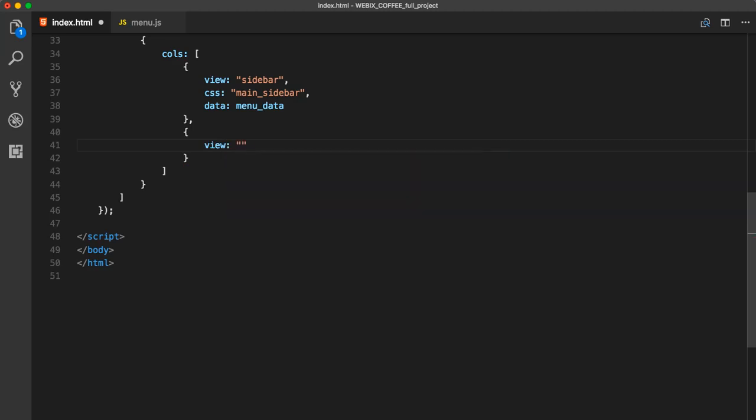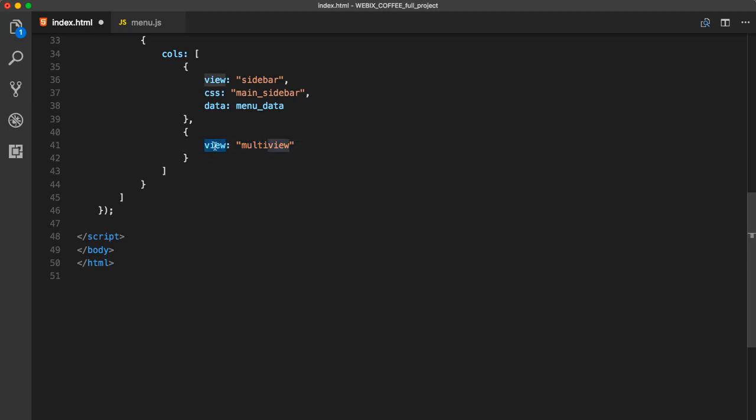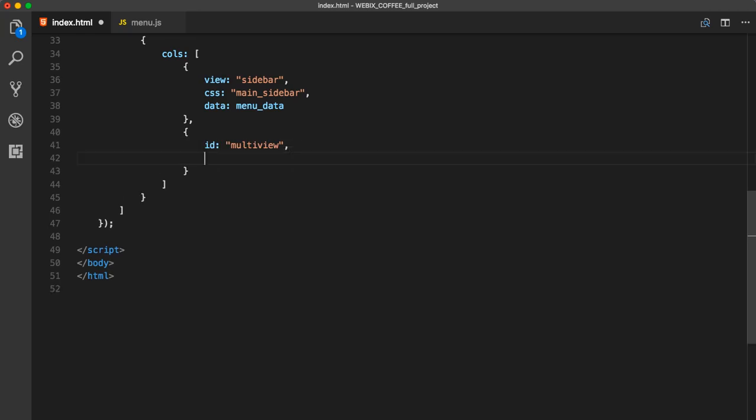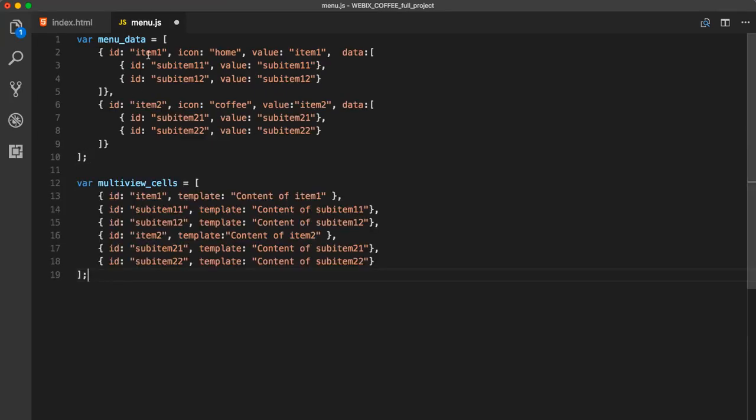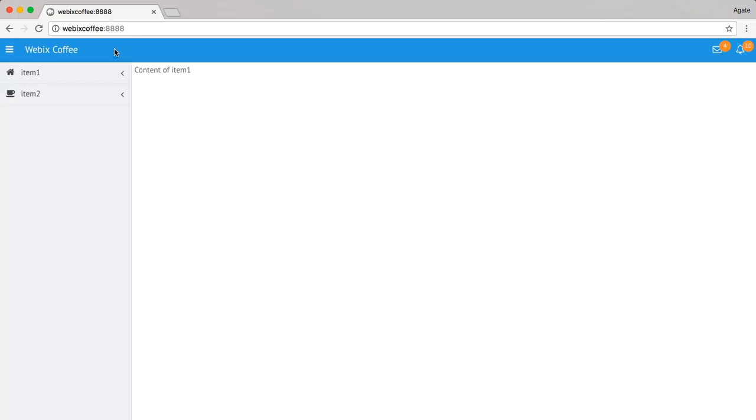The direct initialization of the component view MultiView is optional. And you can just initialize cells and the view will be automatically recognized. So, we can skip the MultiView. We need to add id and cells property. Cells contain array of views.